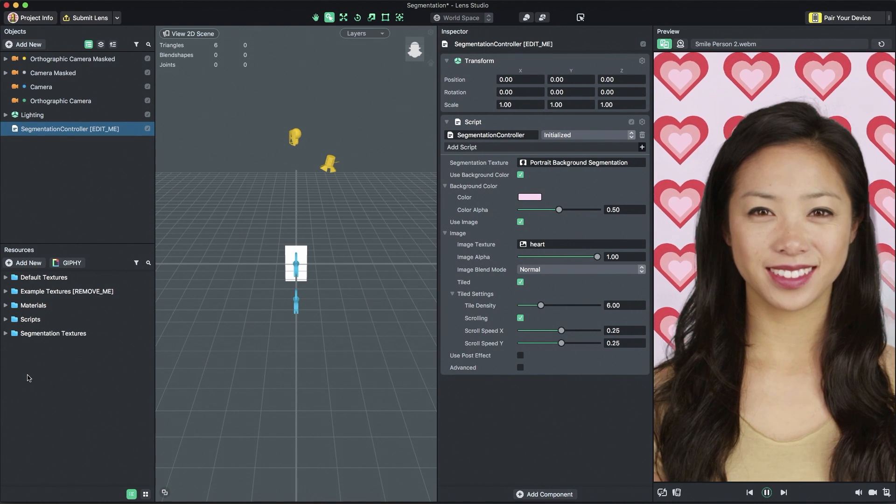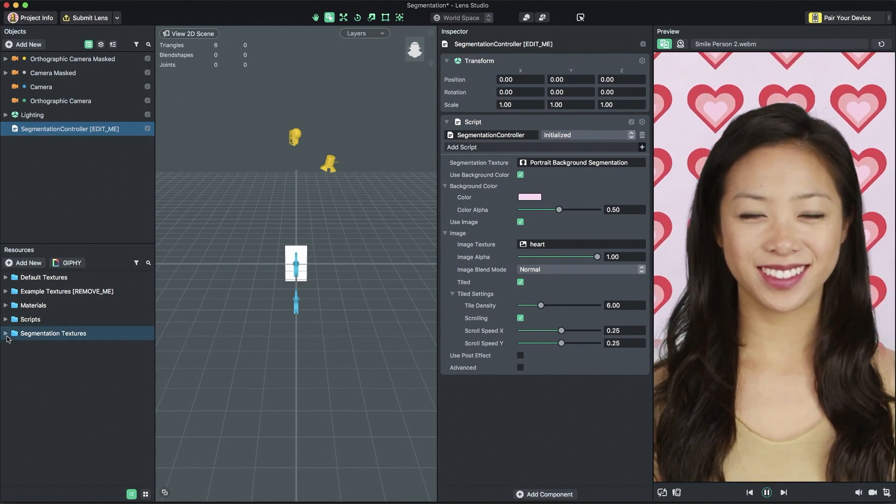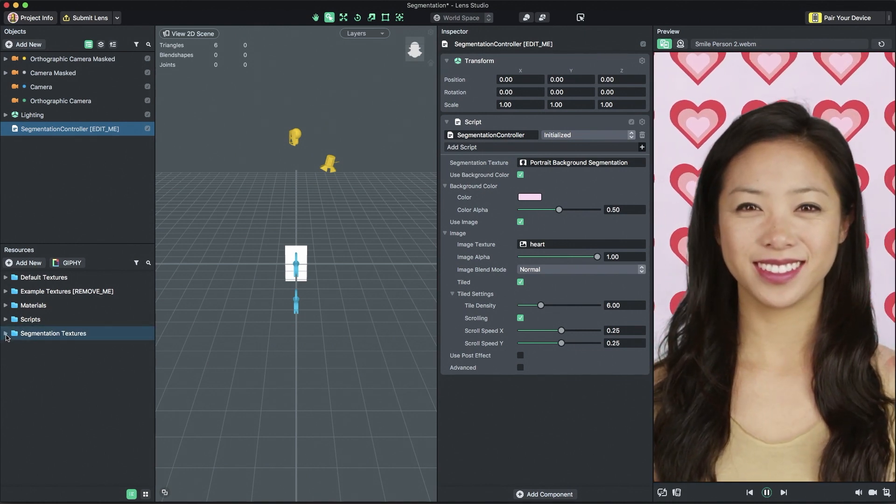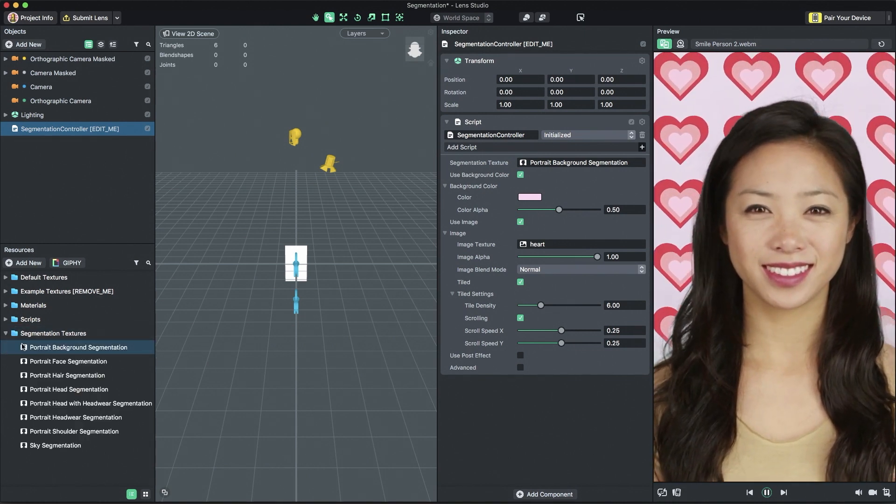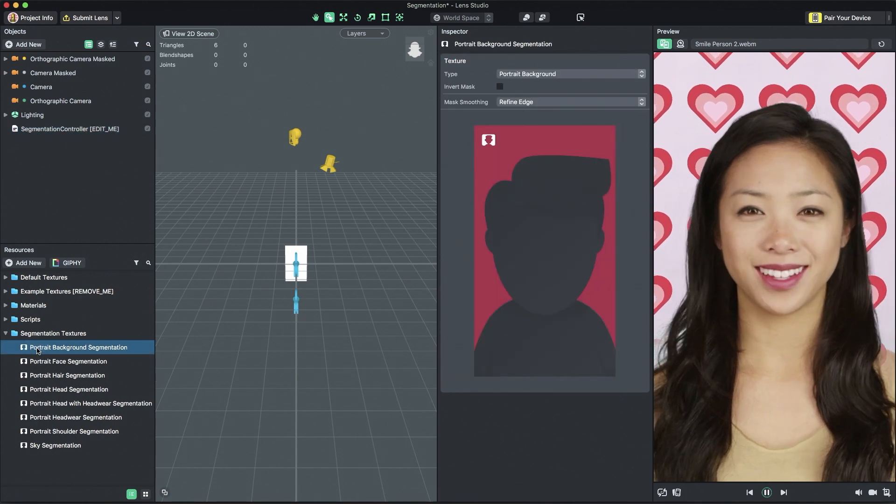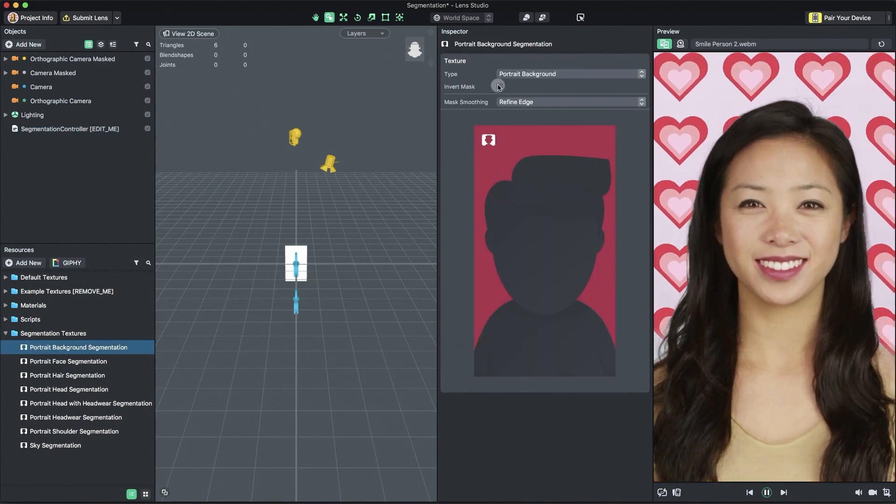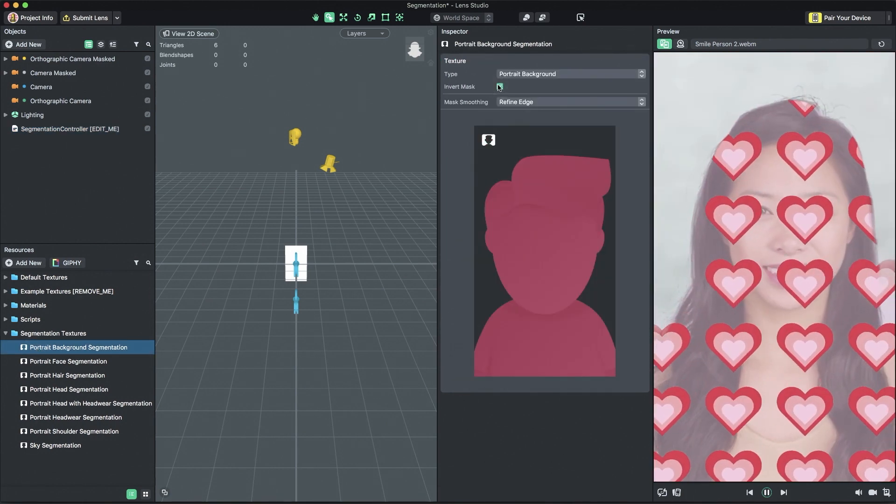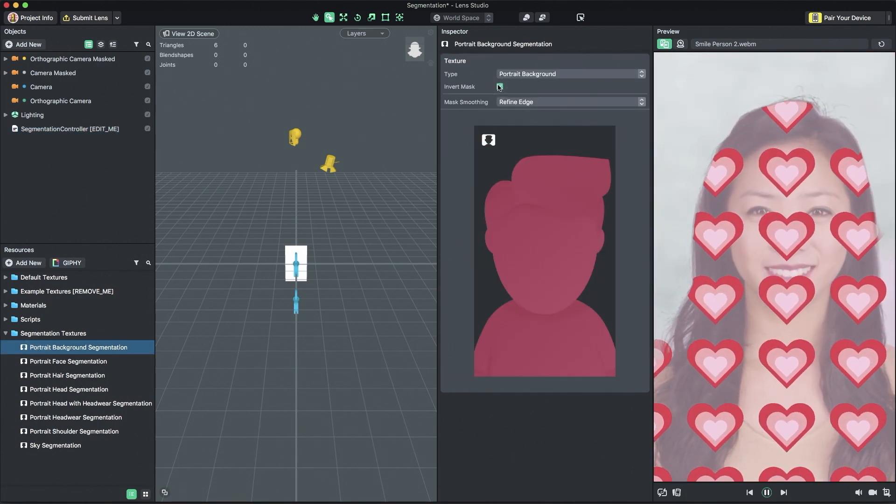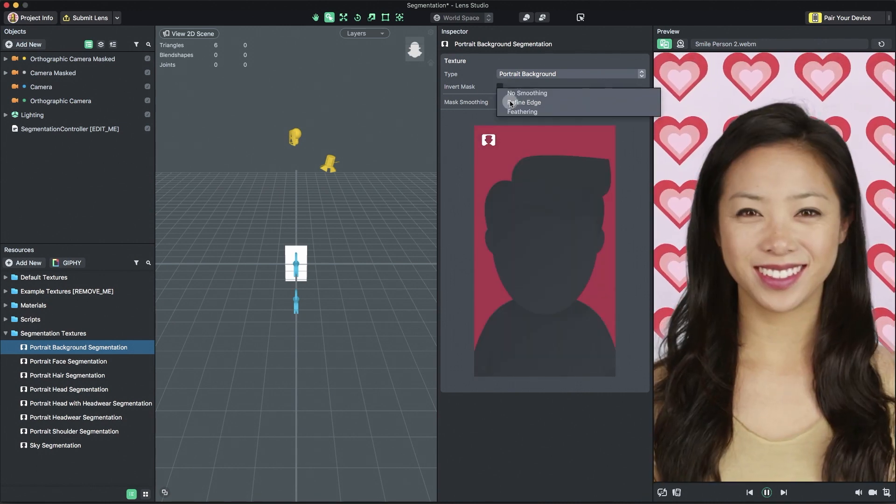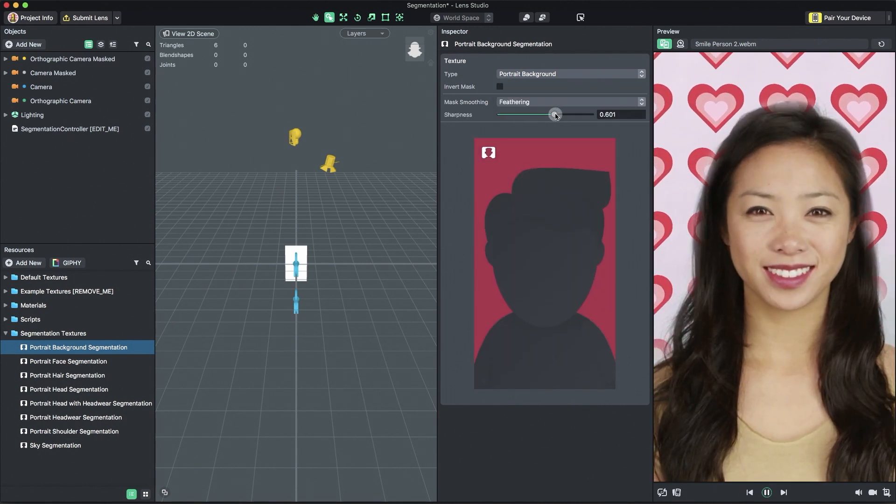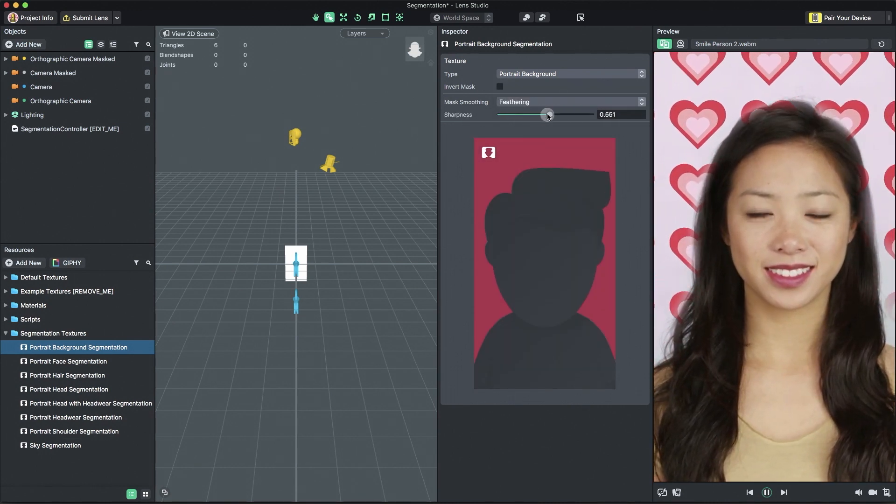If you ever want the exact opposite effect of any of the segmentation textures, you can select the segmentation texture in the resources panel and check inverse mask in the inspector panel. Here, you also have the ability to feather the edge of the segmentation and control the feathering's intensity.